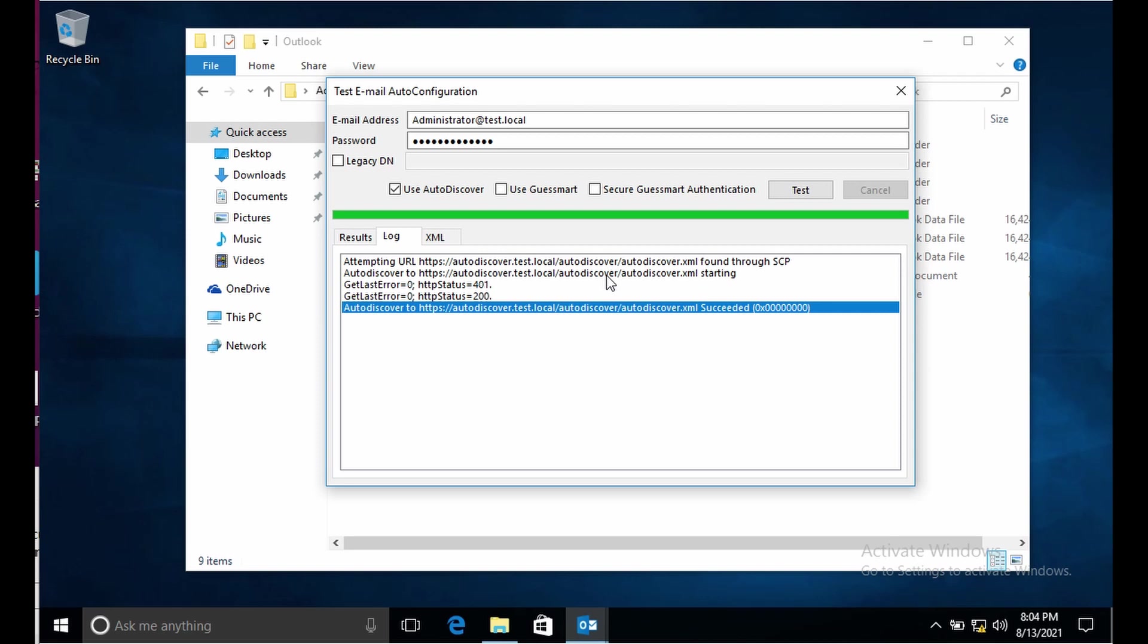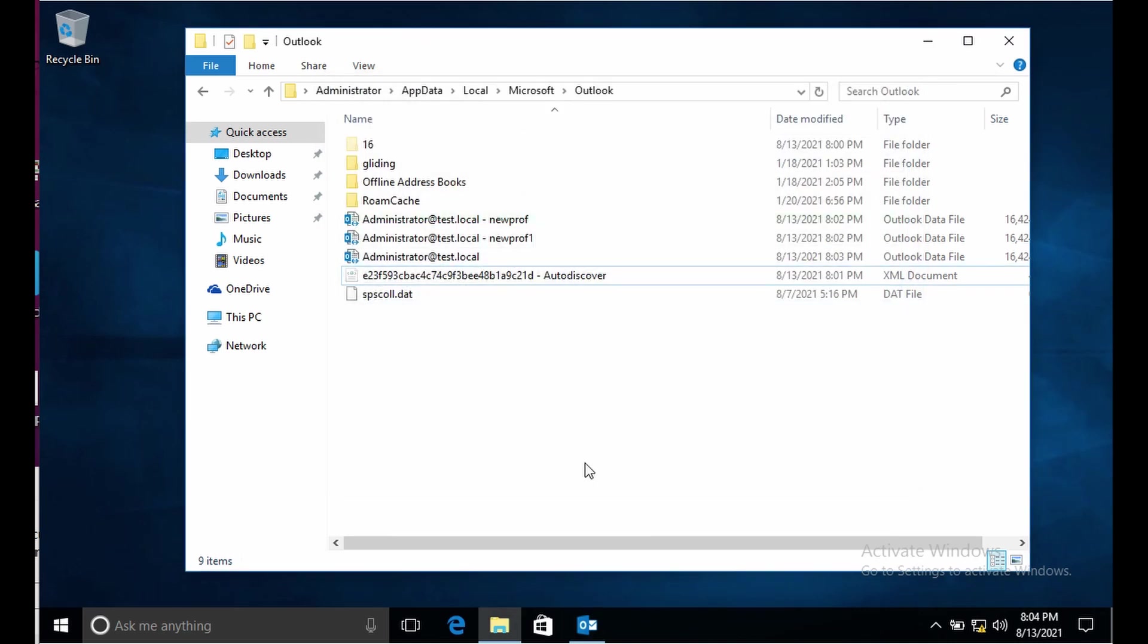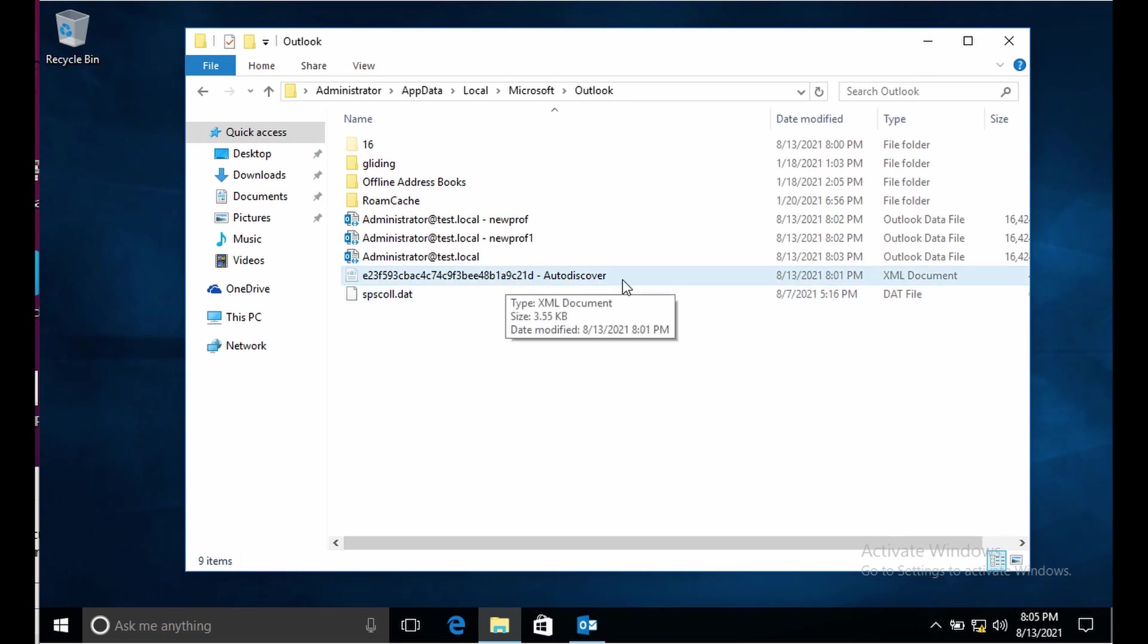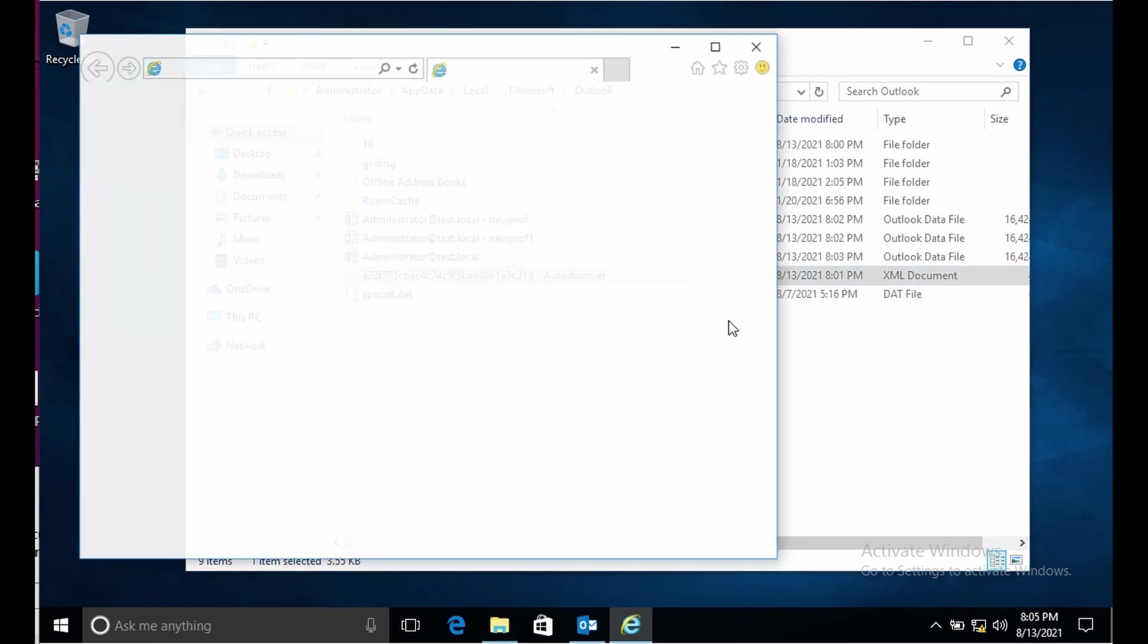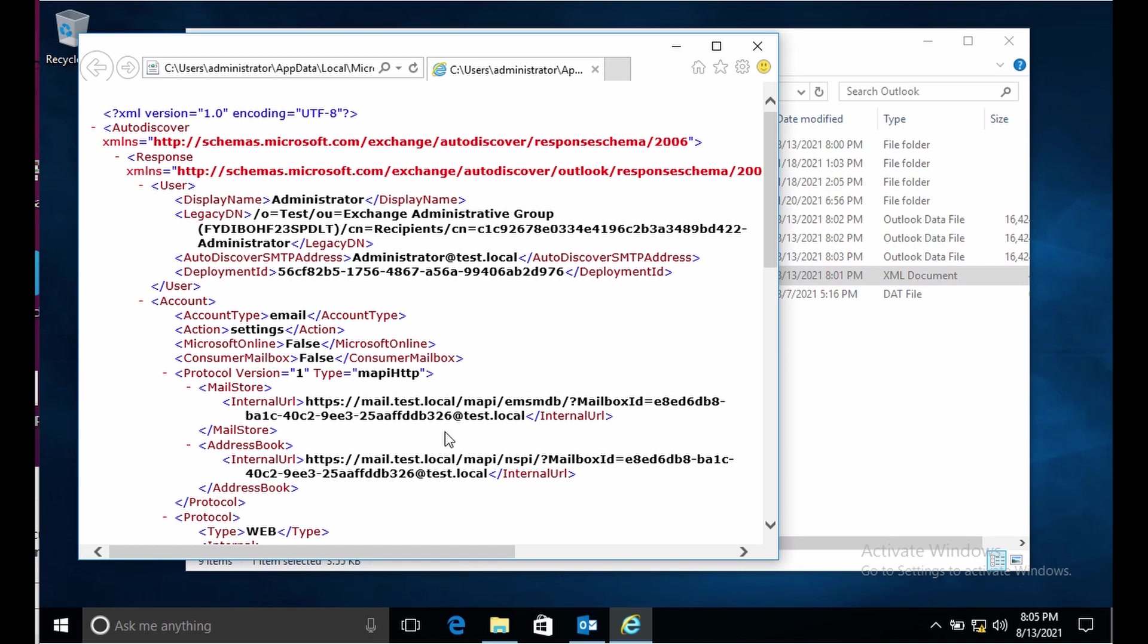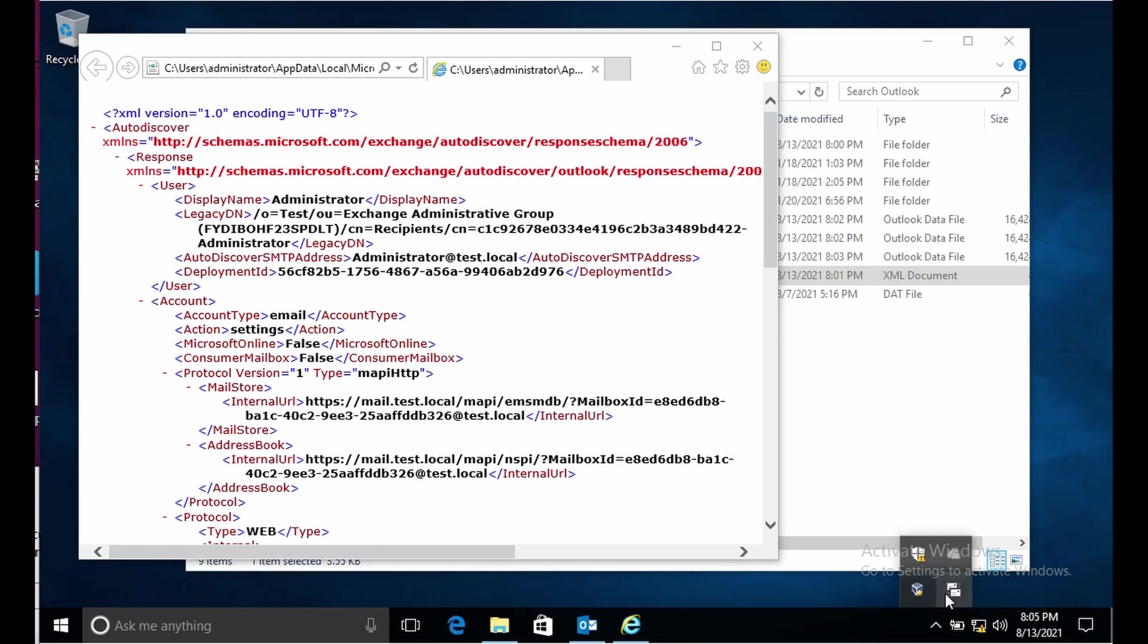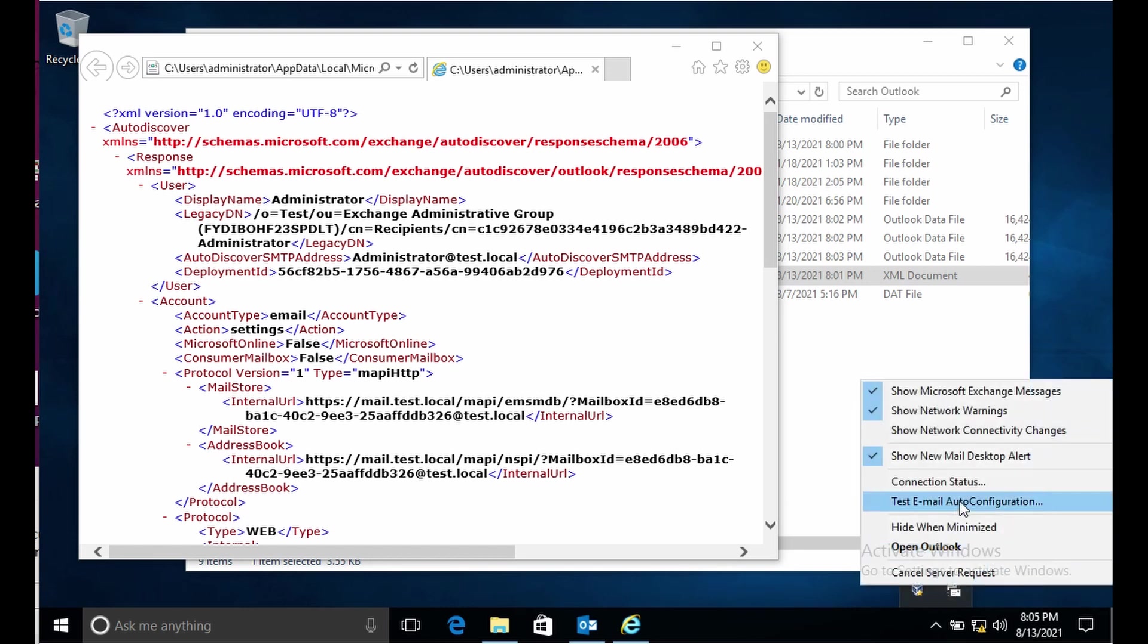That was about autodiscover. The URL that we see here for mail store, you can also check here we have another tool called connection status.